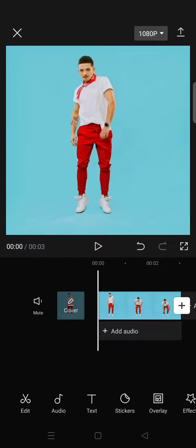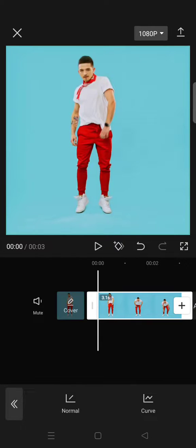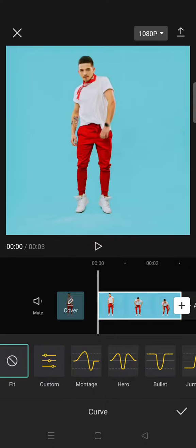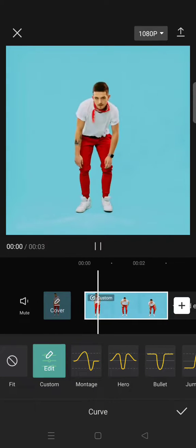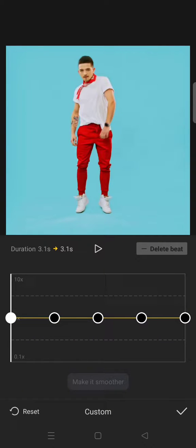So first you need to add your clips to CapCut and then just click on the clips and go to speed. Choose curve, click on custom, and now click on edit.